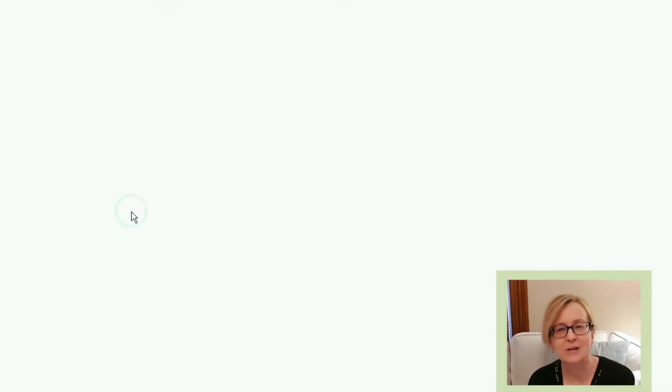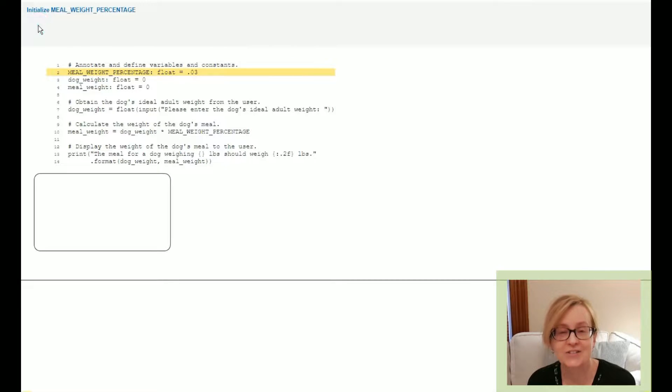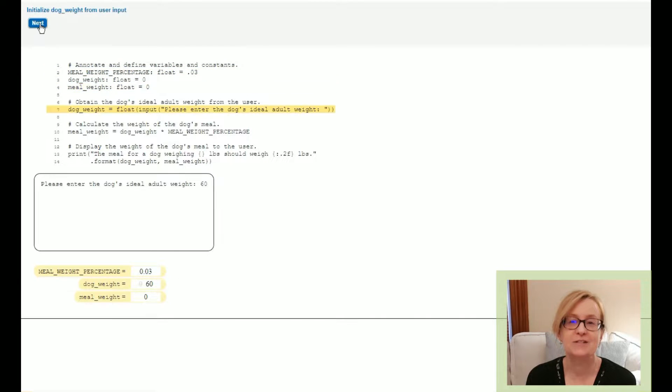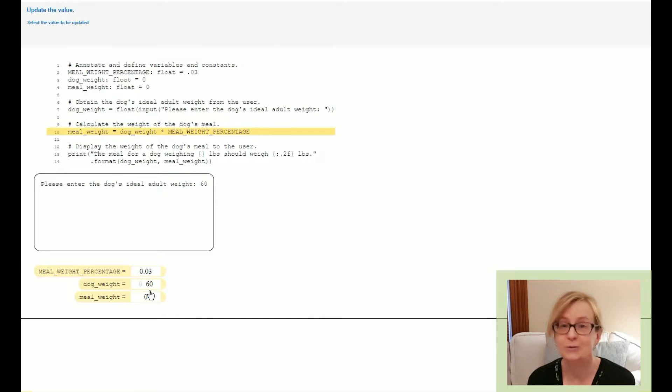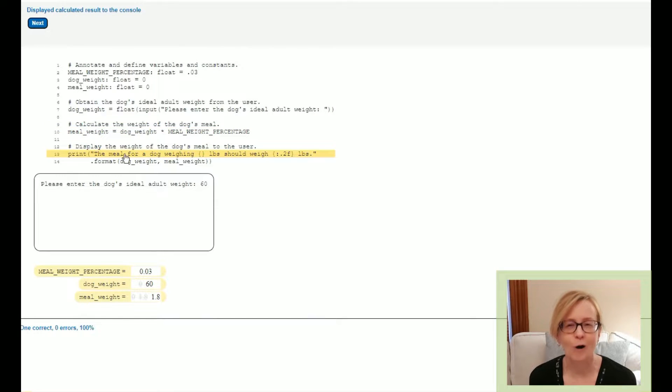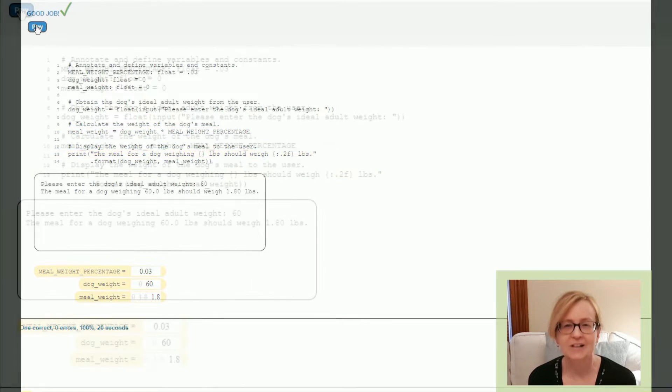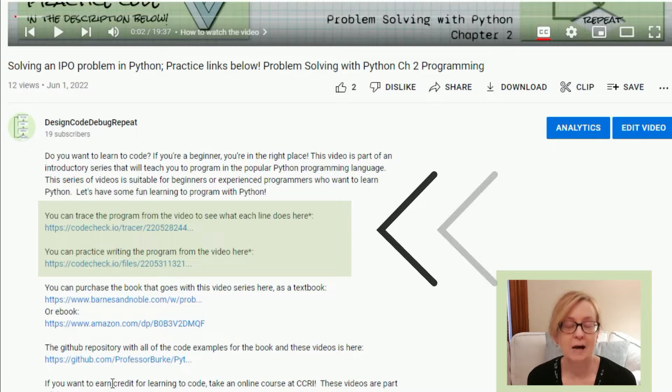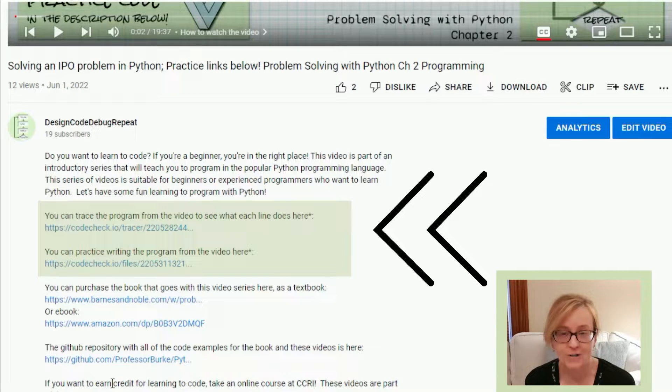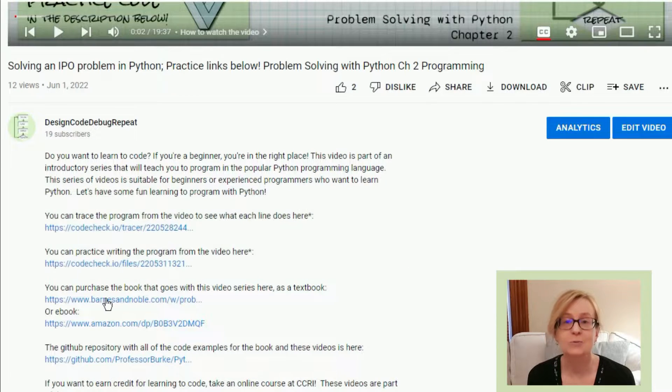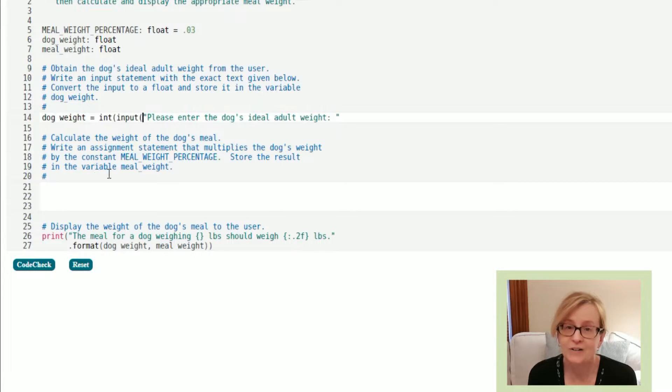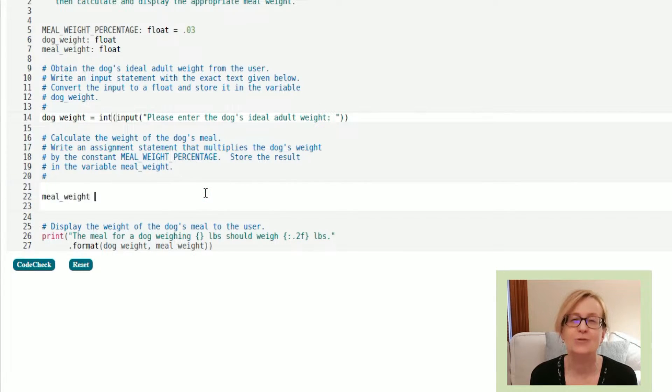For many of the videos there are exercises. The exercises might be code traces that you can walk through to make sure you understand how a program works, or they could be actual programming problems with test cases that will run on your code to test whether you've written the code correctly.